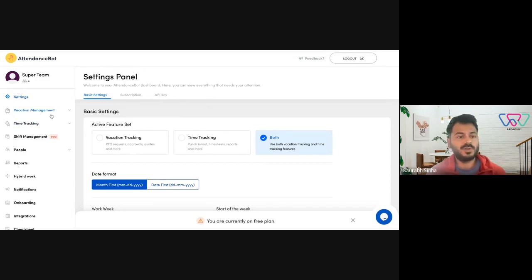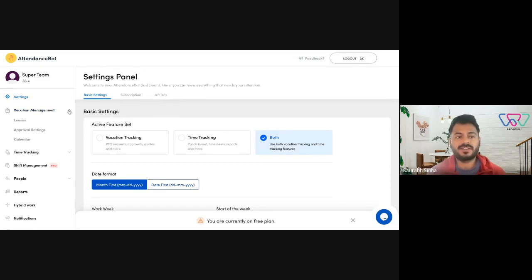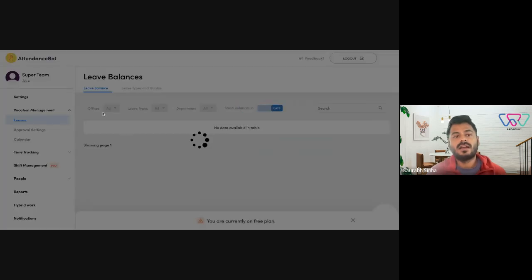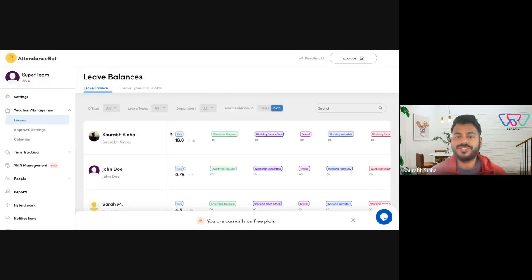All you need to do is go to your vacation management section on your dashboard, click on leaves here, and the first page would basically show you the balances for each of your employees.